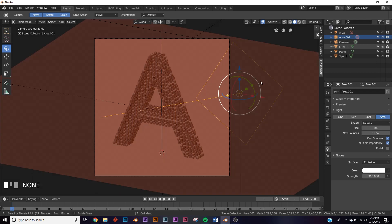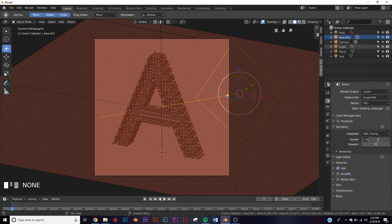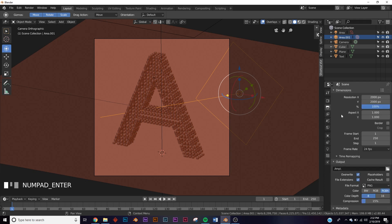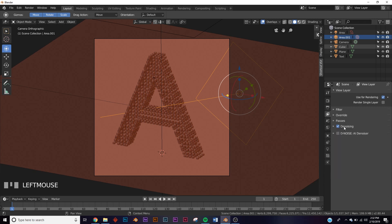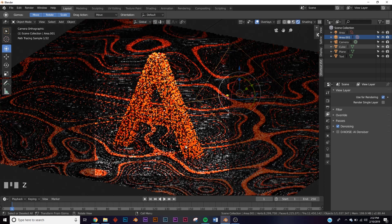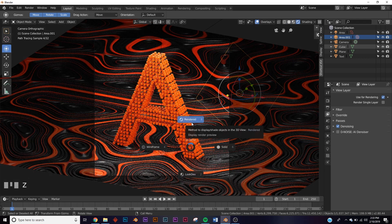Here are the render settings: in Cycles sampling, give it about 300 samples. In denoising, add denoising and keep it at the default settings — those are really good for this design since there's a good bit of light and not much noise. 300 samples will do just fine. That's an interesting text design — play with it a little, it's an interesting instancing trick. Thanks for watching.